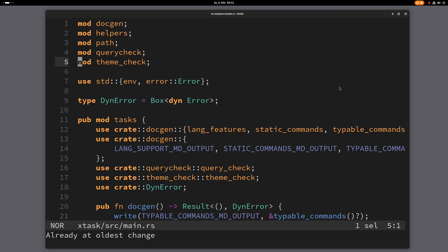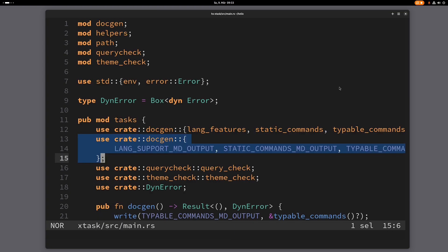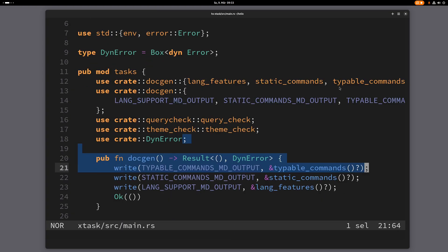So let me just do the F motion here, F semicolon, and now I can repeat this using alt dot, and it will just go down and repeat this motion.